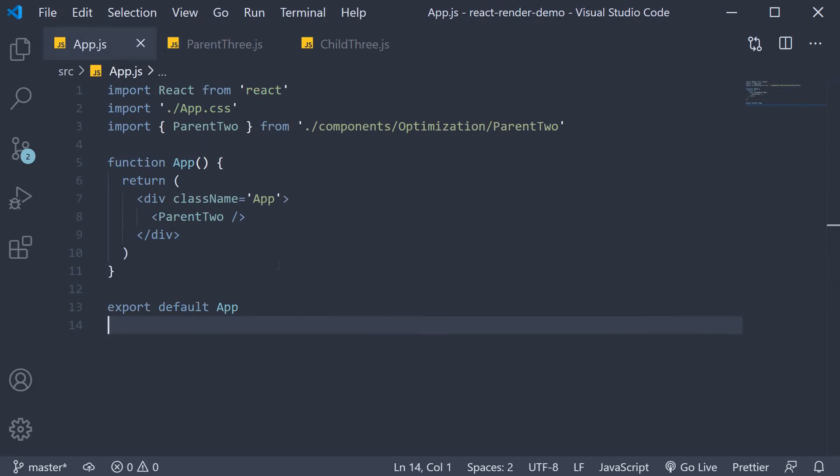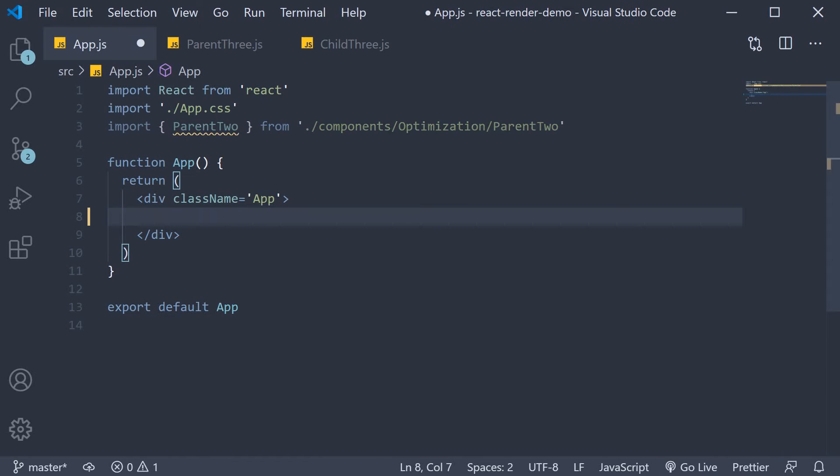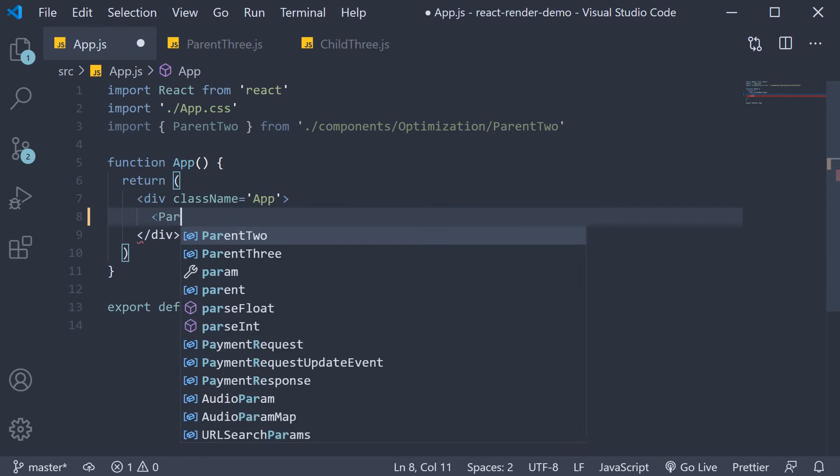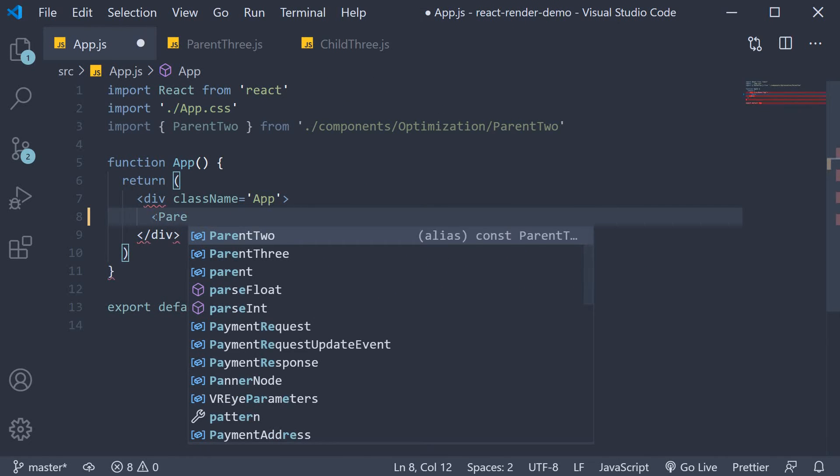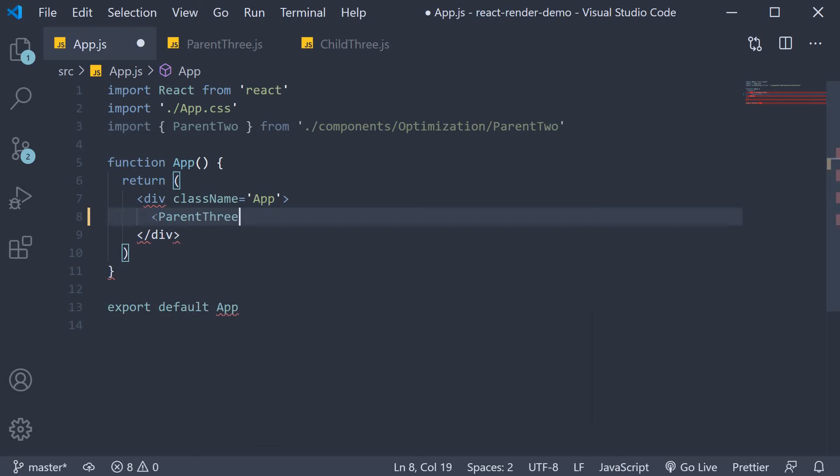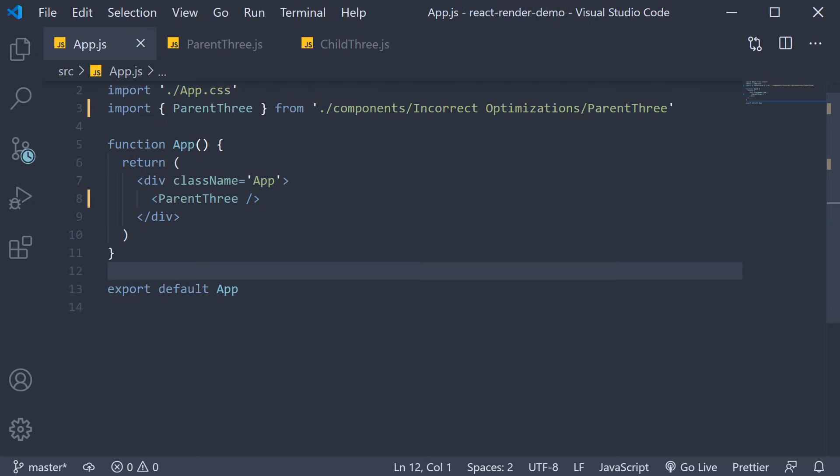In app.js I'm going to include parent3 component and head to the browser.